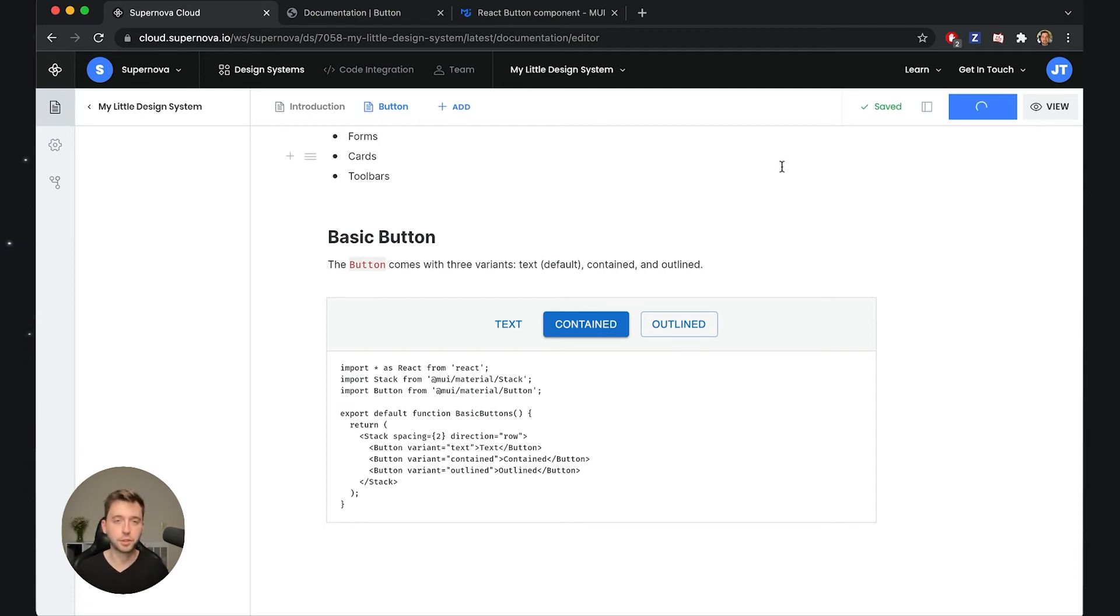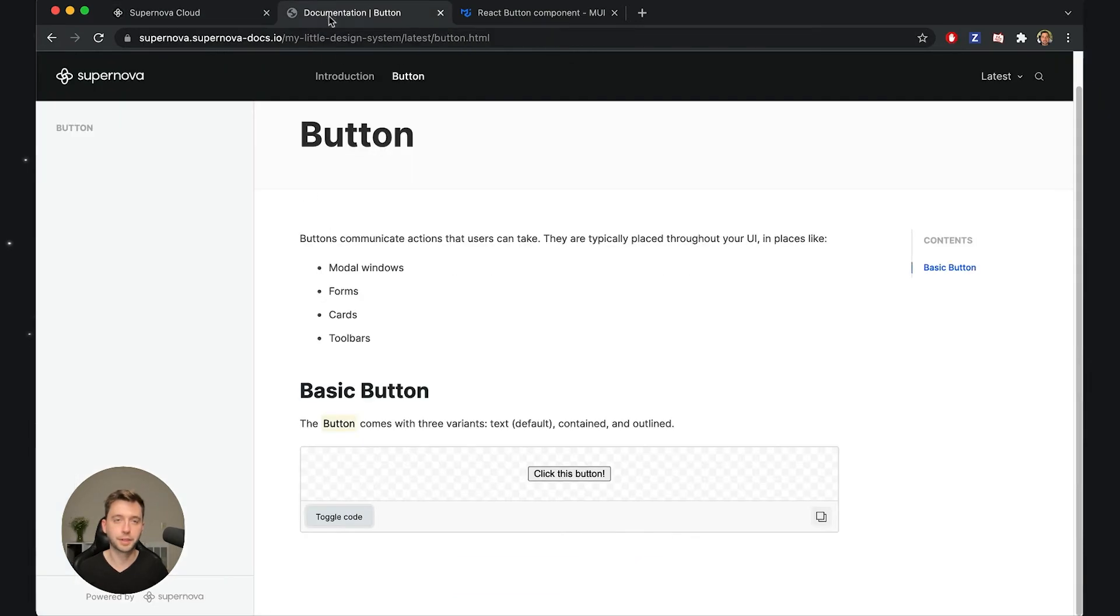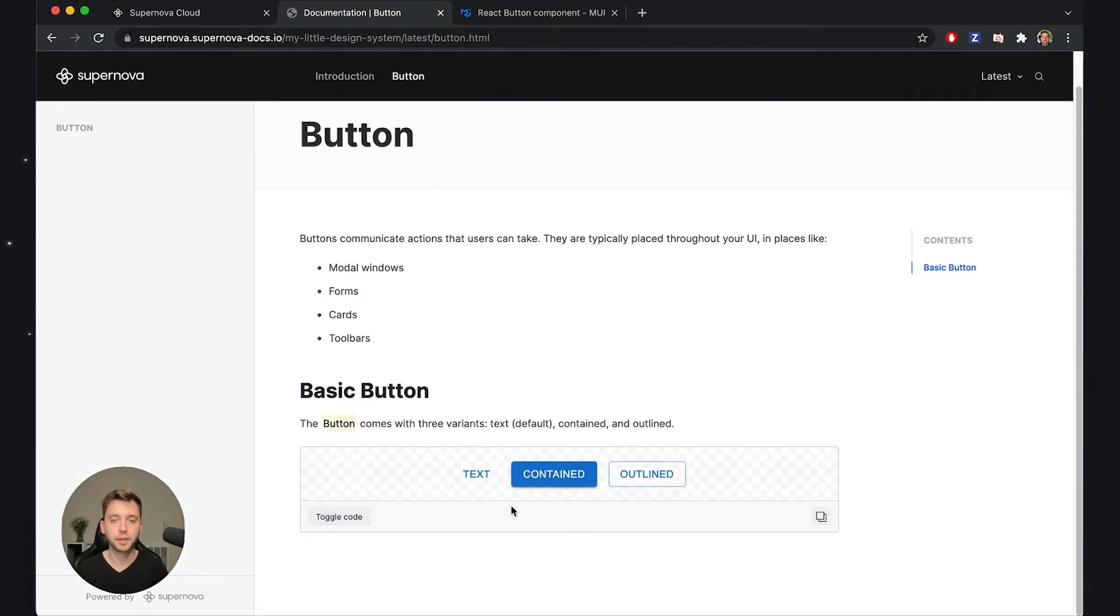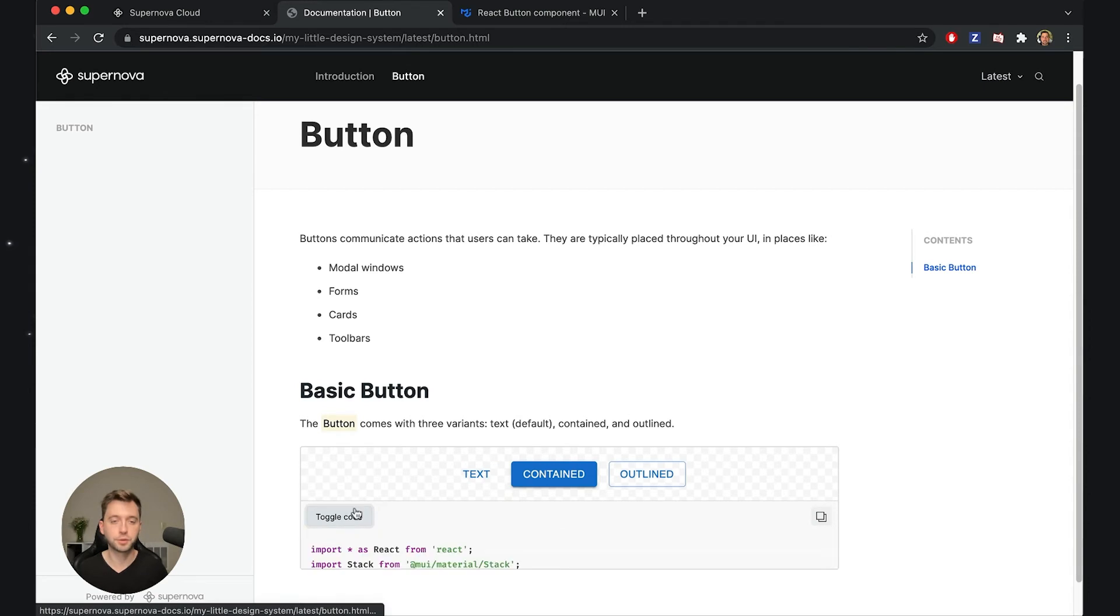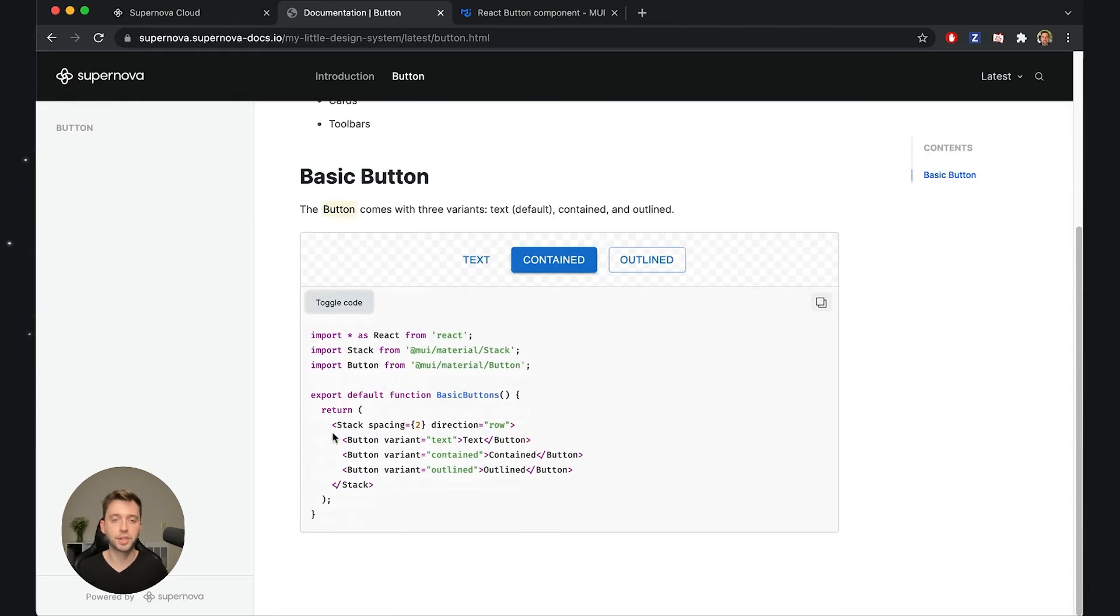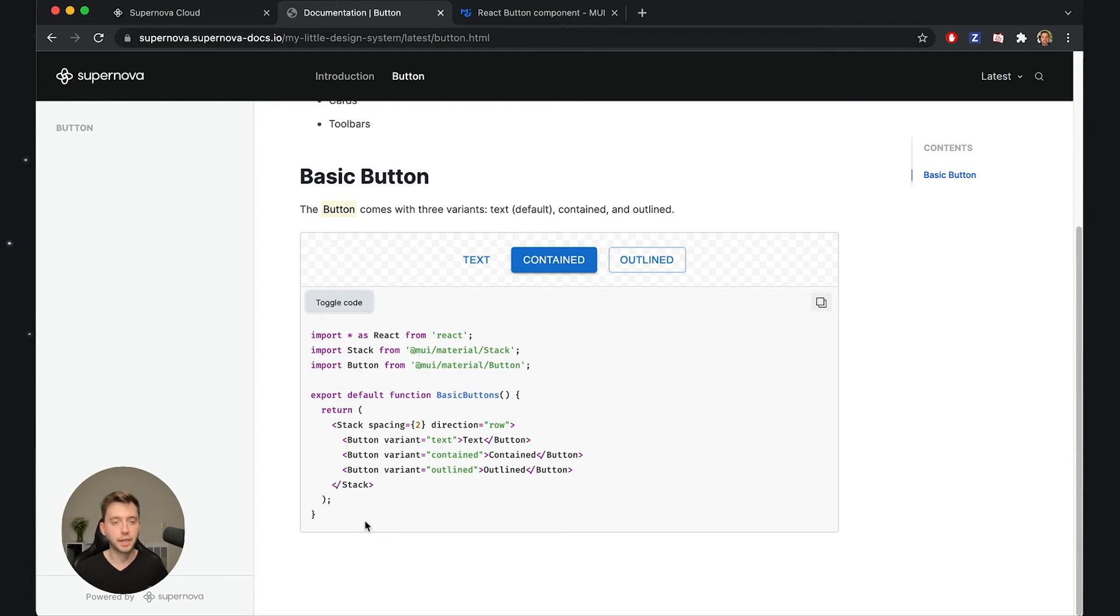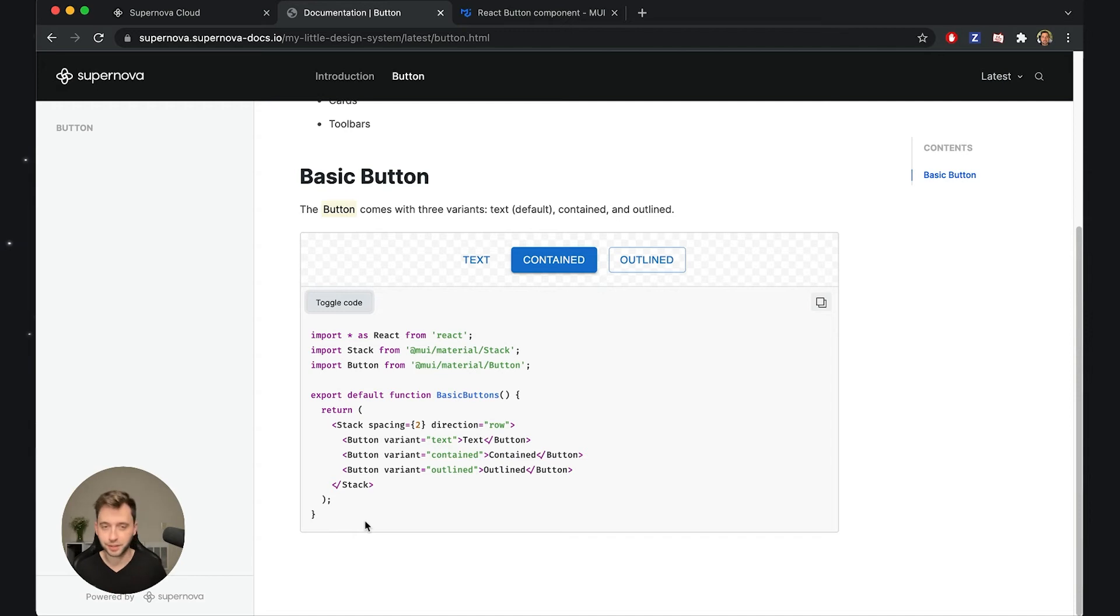I will republish the documentation, I will go back to our site, refresh, and now you will see that we are rendering the Material UI code inside our documentation. Of course I can just take the code and if I have the appropriate dependencies in my library I will be able to copy paste and use this code immediately wherever I need it.